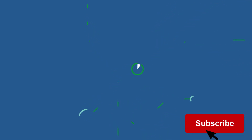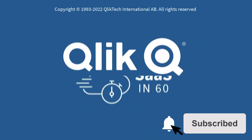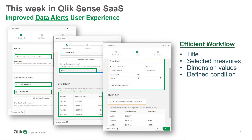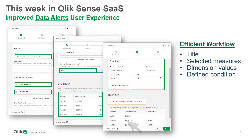Hey guys, this is Mike Tarallo with Qlik, and welcome to SAS in 60. This week, we introduce a more user-friendly and efficient workflow when setting up data alerts.